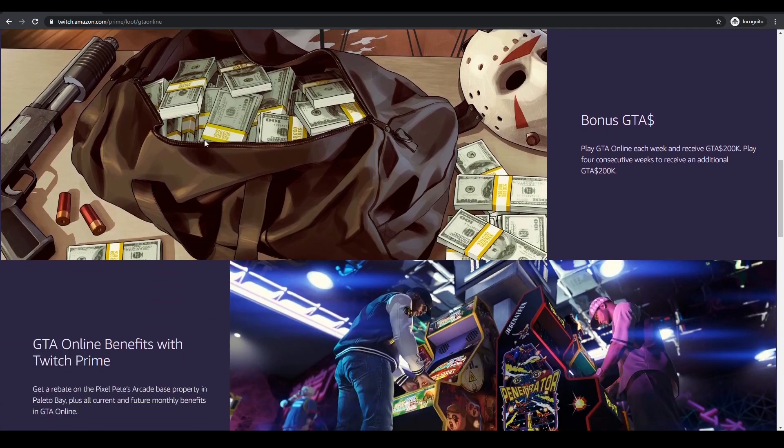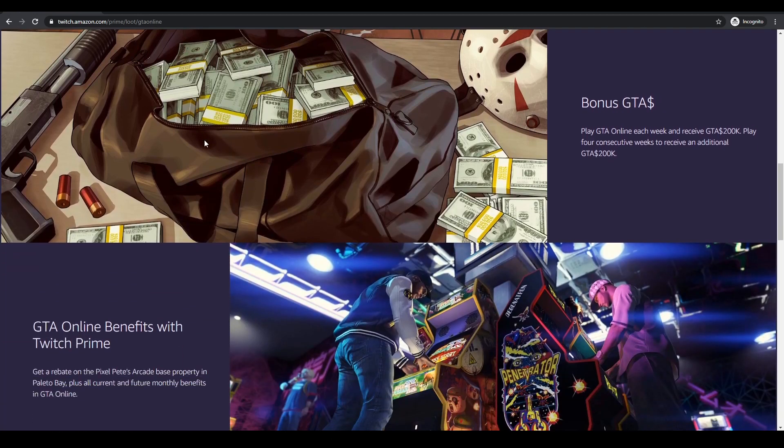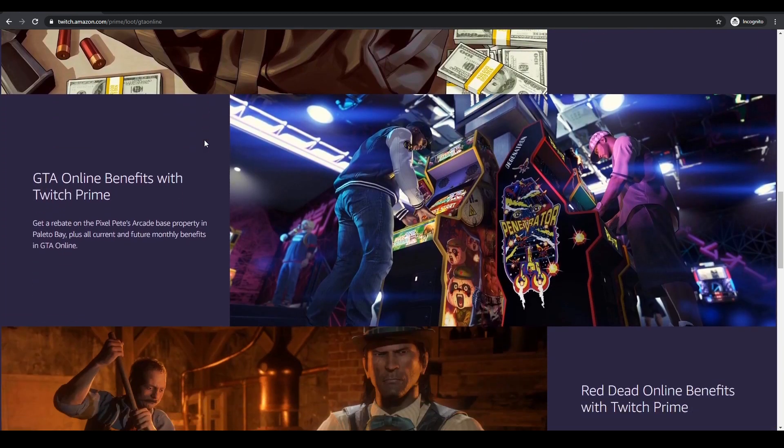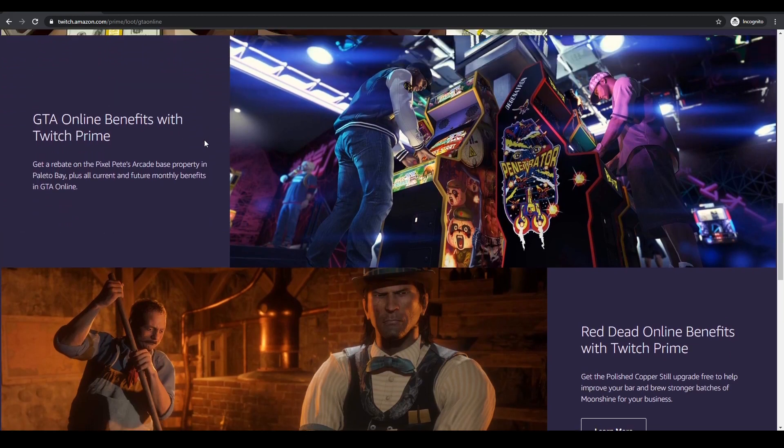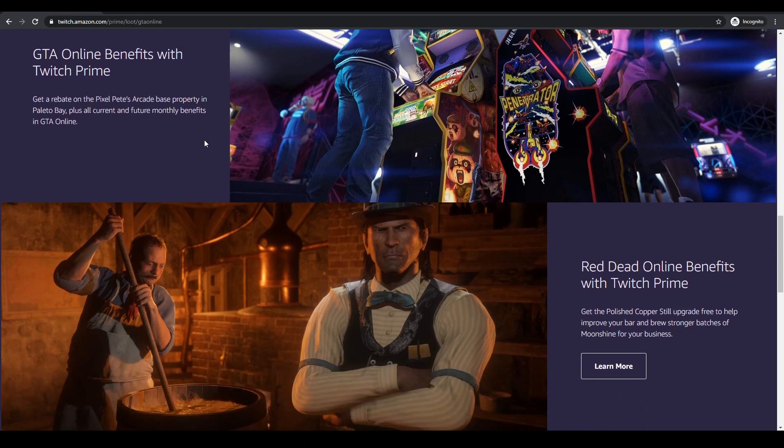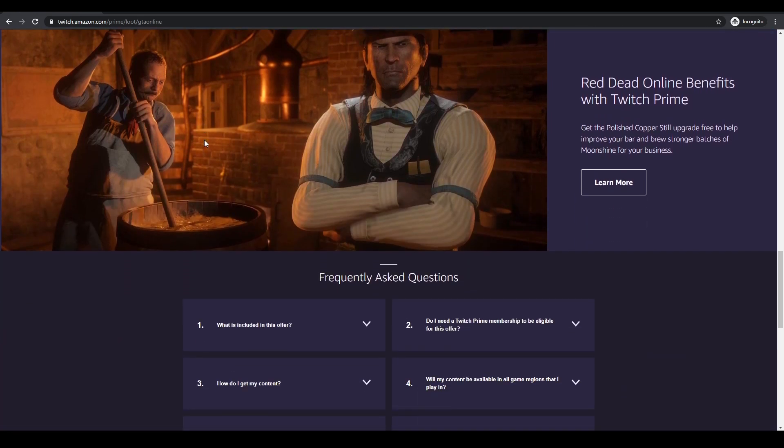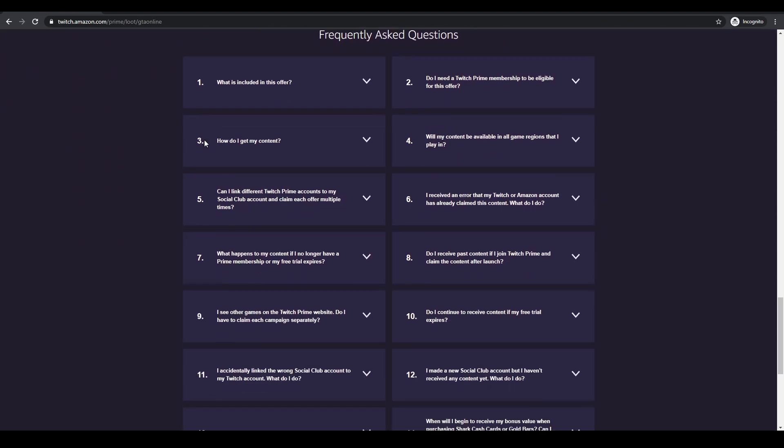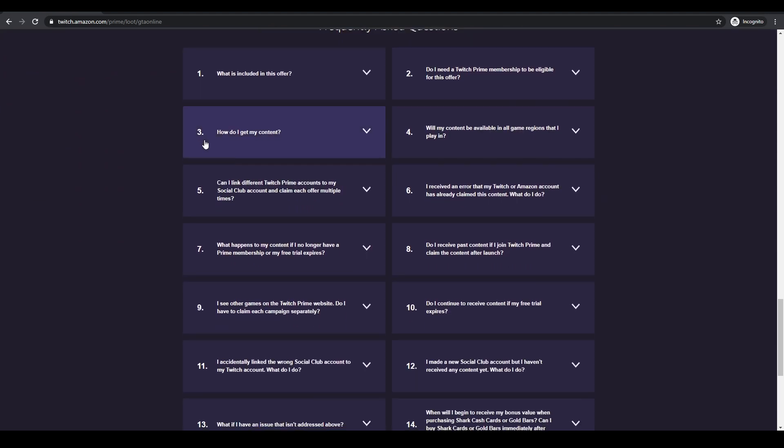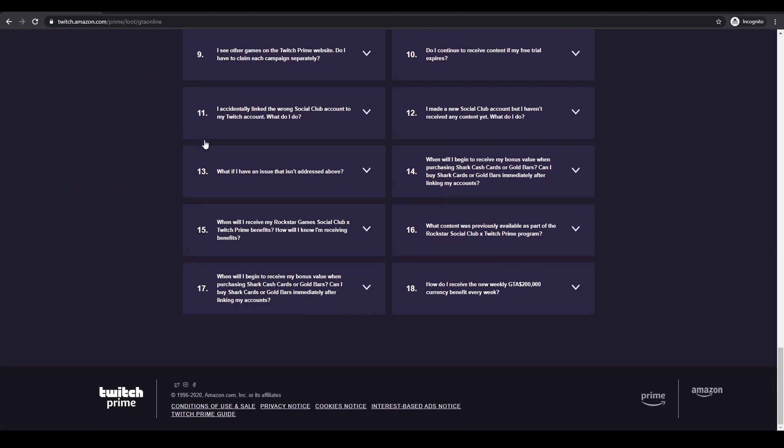And as I say, this is every single month as long as the Amazon Prime account is active. I've put a link in the description below. It's a really simple website. It's very straightforward. It's a proper website. I'm not going to give you any rubbish. It's literally Twitch and Amazon's own website.